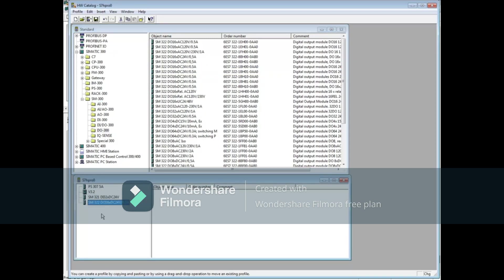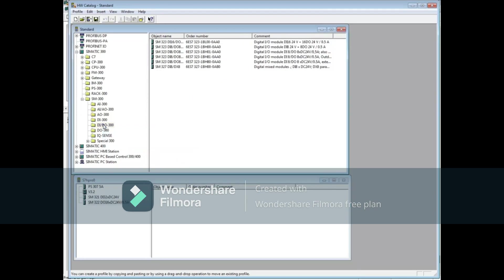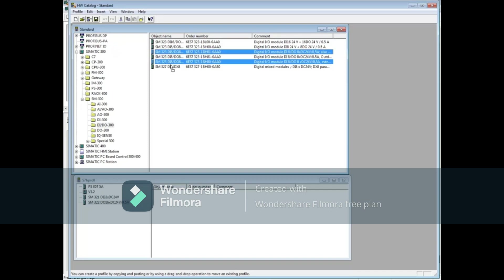We will choose the Digital Input 8, Digital Output 8 with order number 6ES7-323-1B801-0AA0 and drag it to the lower window.